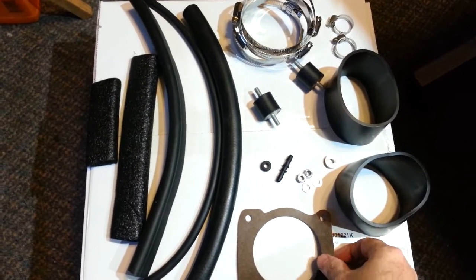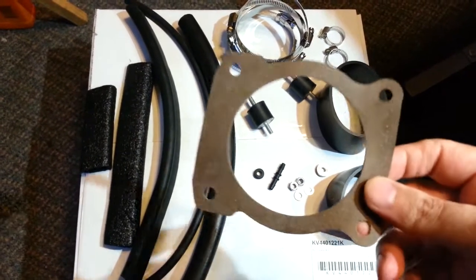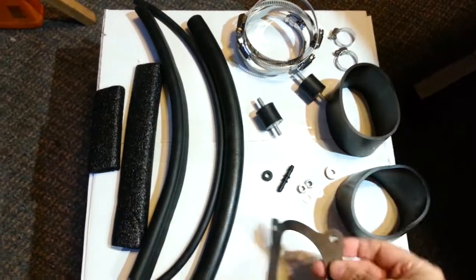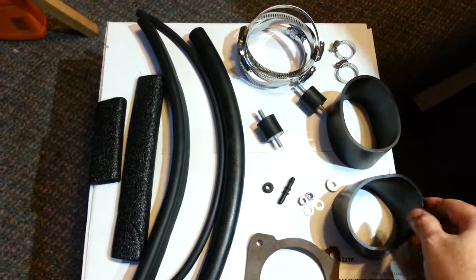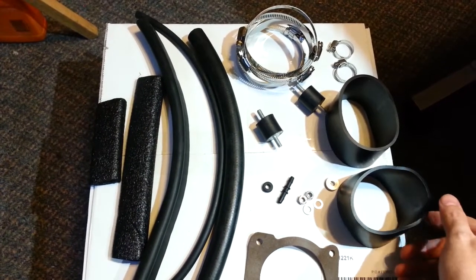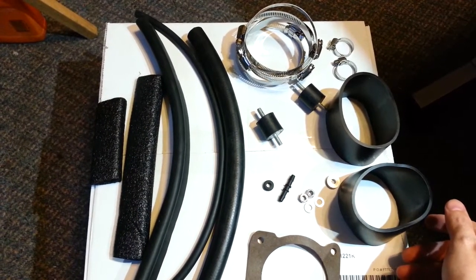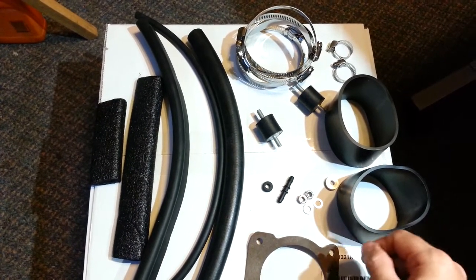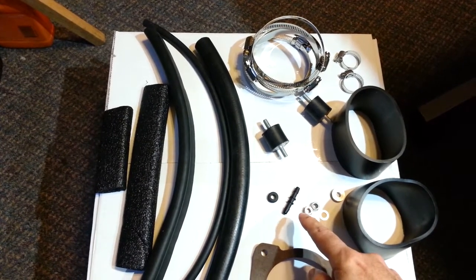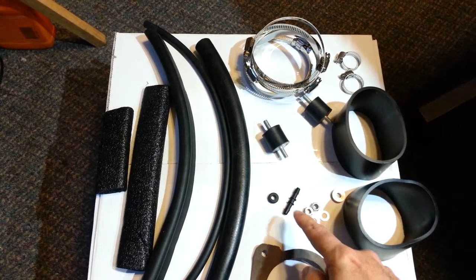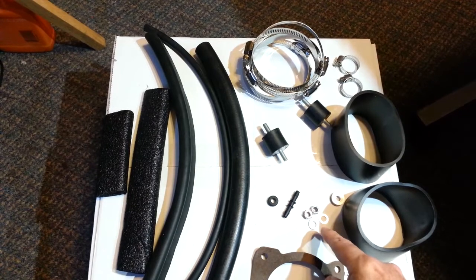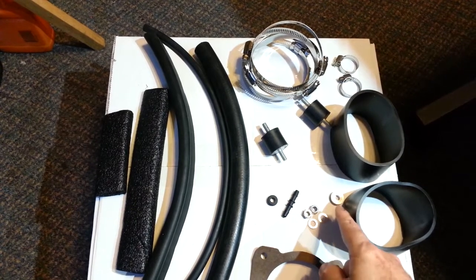You get a synthetic MAF gasket, two 3-inch couplers (rubber not silicone), connector for vacuum hose, grommet, two lock nuts, two washers,